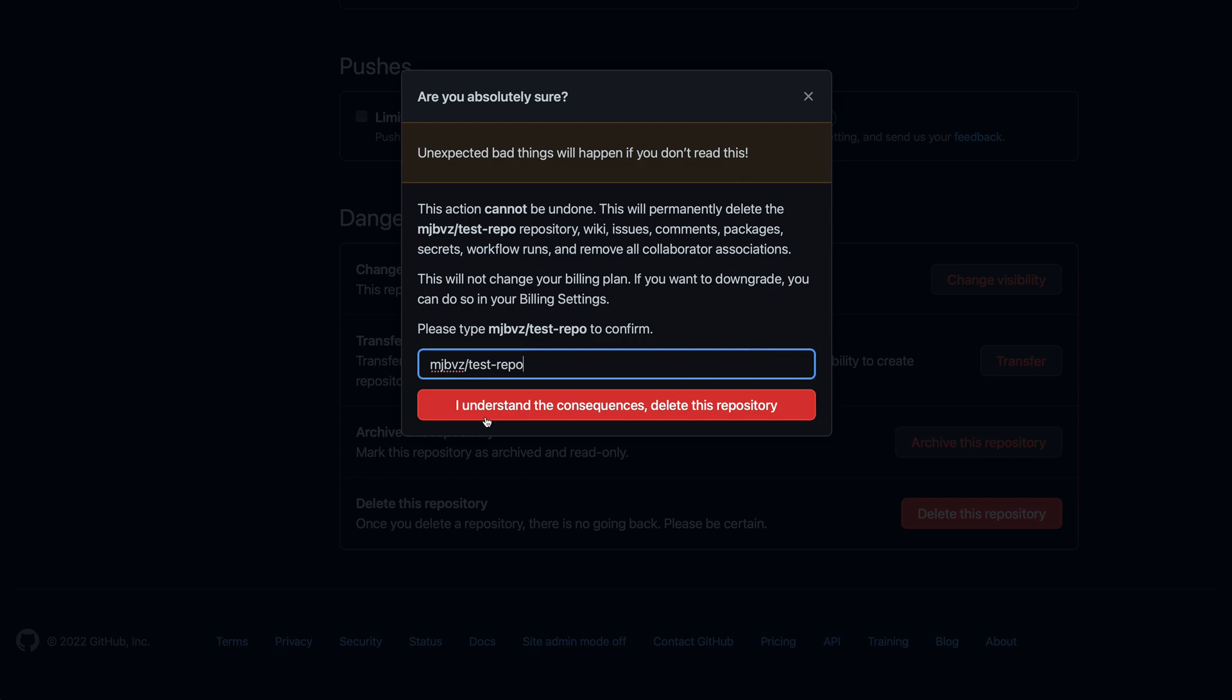Again, once you click this, there is no going back, so make sure you really want to delete the repository, and then click the button.